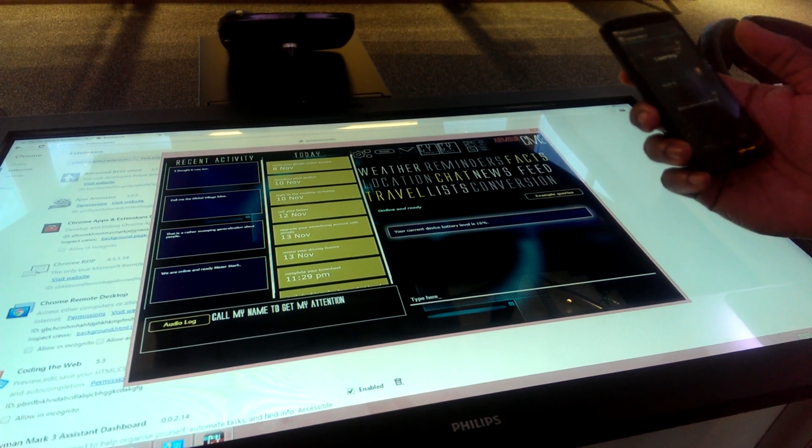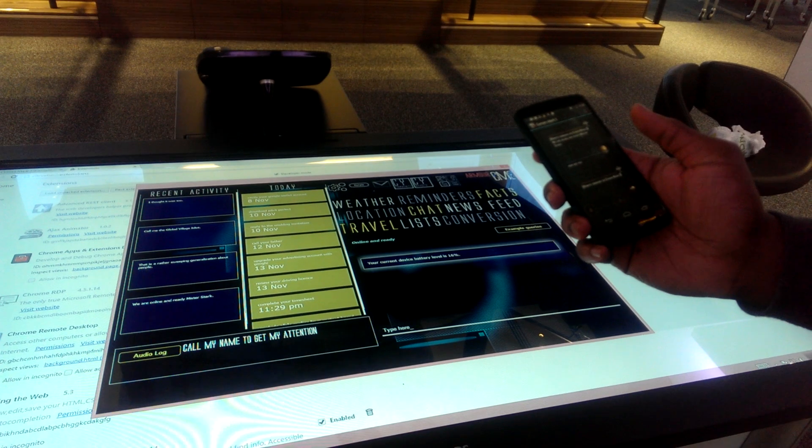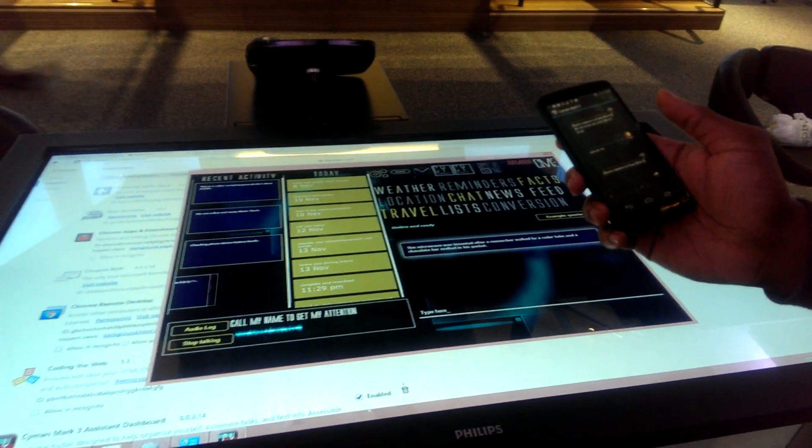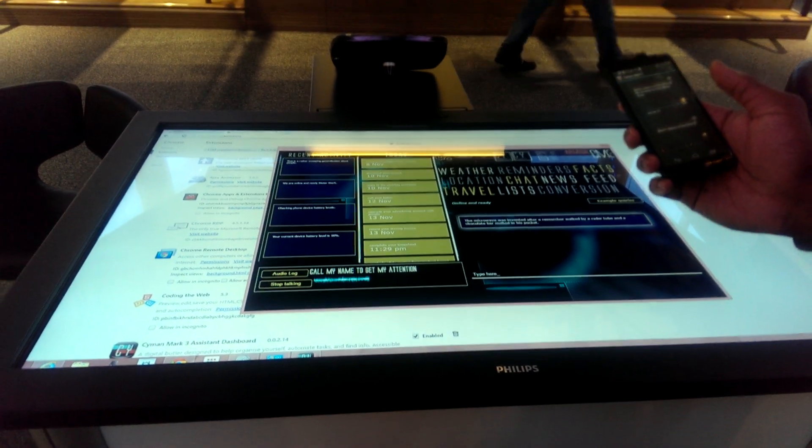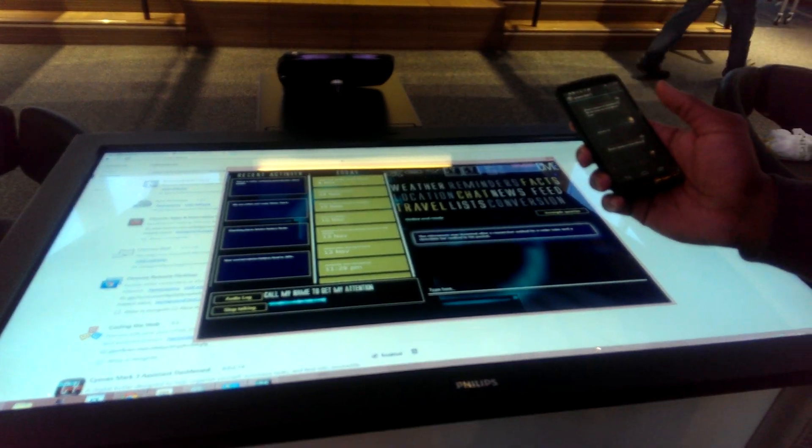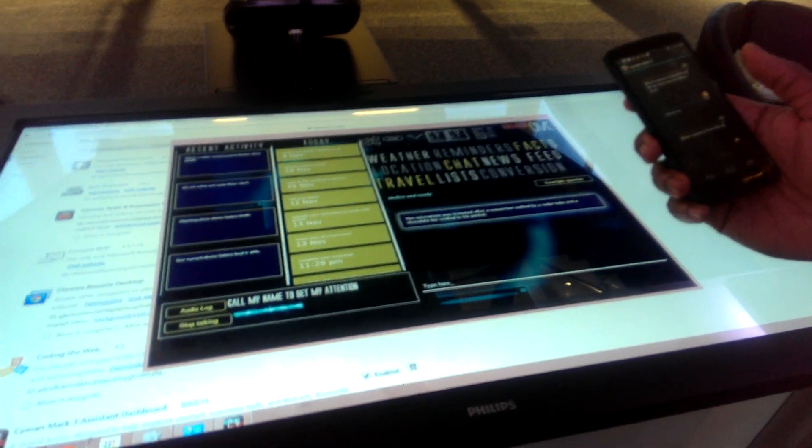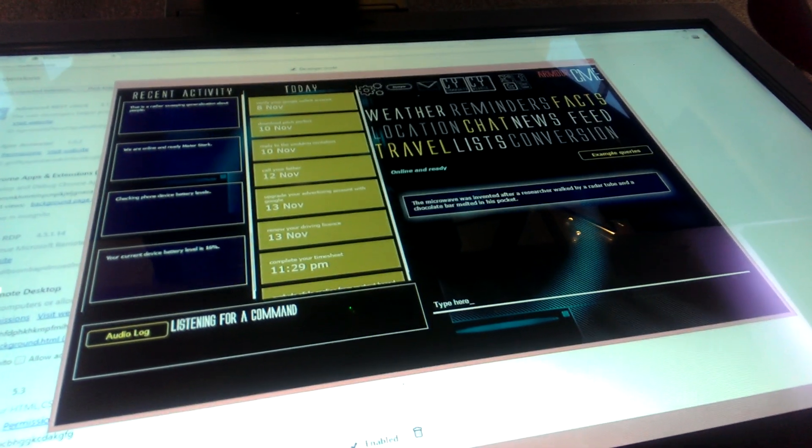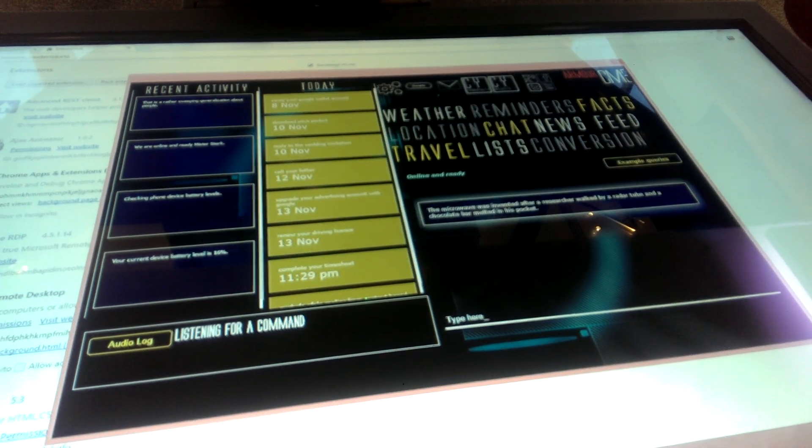Tell me something interesting. The microwave was invented after a researcher walked by a radar tube and the chocolate bar melted in his pocket. That's actually quite cool. I didn't know that.